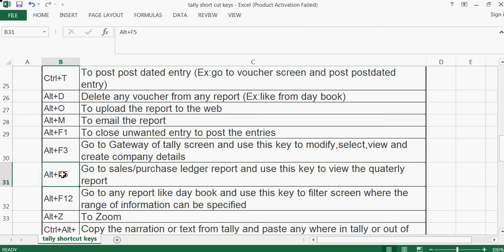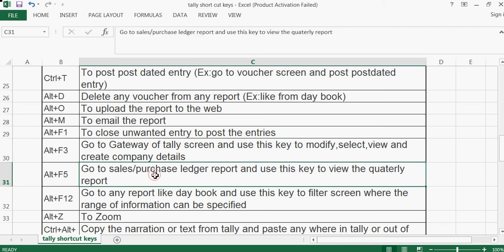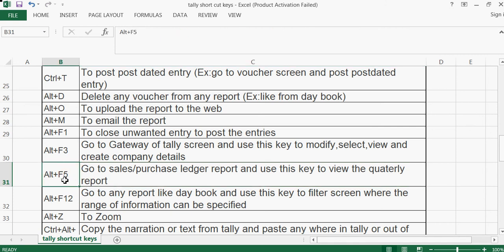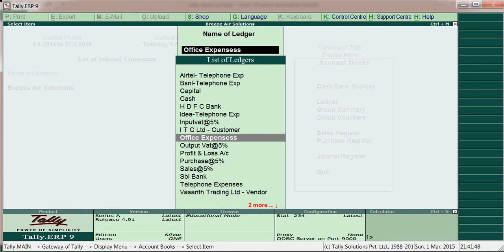Alt+F1 — go to the sales or purchase ledger report and use this key to view a quarterly report. If you want to see sales or purchases quarter-wise, use Alt+F5.